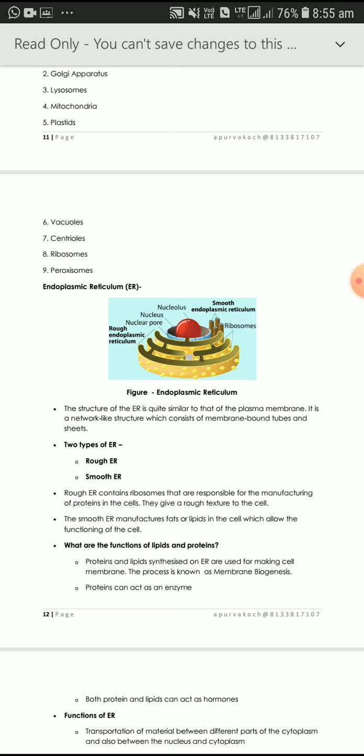The cell membrane is made through membrane biogenesis — because without both protein and lipids, the cell membrane cannot be formed. This process is known as membrane biogenesis.